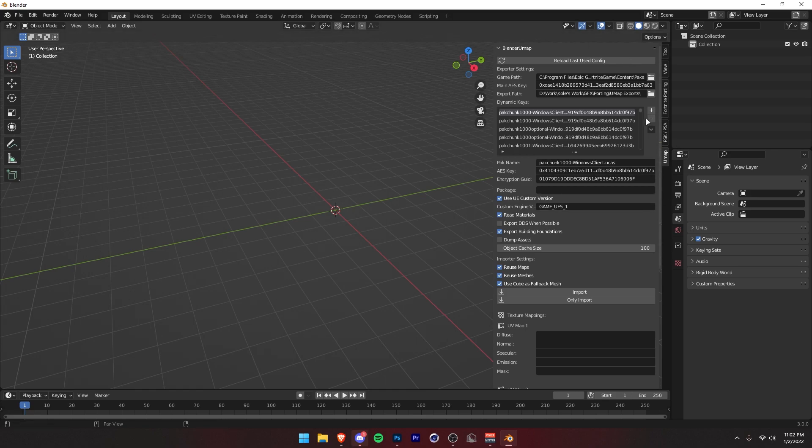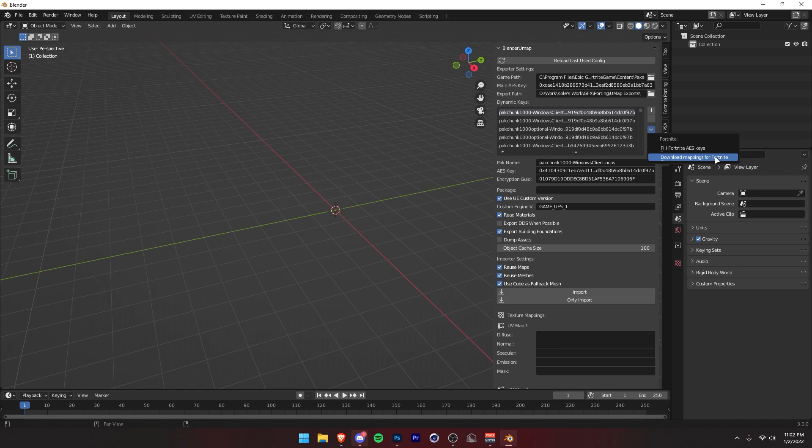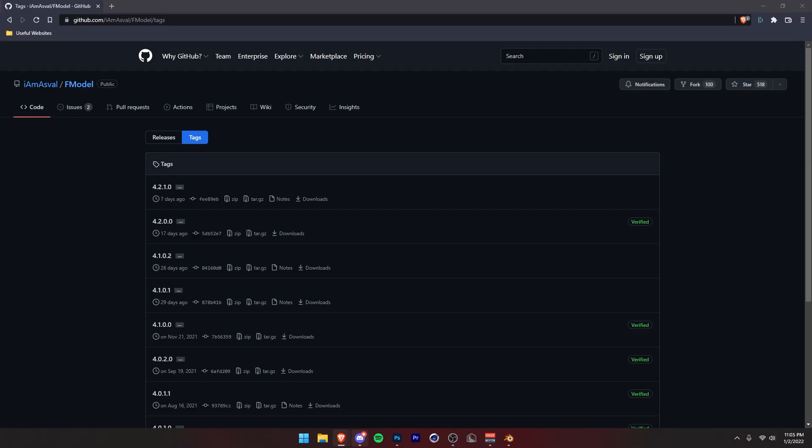You want to click it again and press Download Mappings for Fortnite. This one will take a little bit, so just give it like 30 seconds to load or whatever. It will say Blender not responding. Don't worry about that. Just give it a little bit. It just takes a while. All right. Once that's finally done,